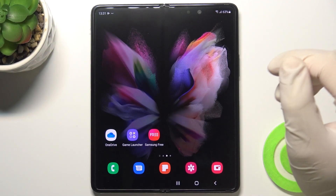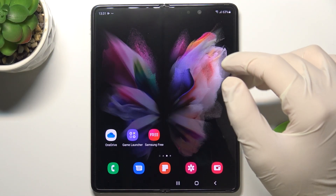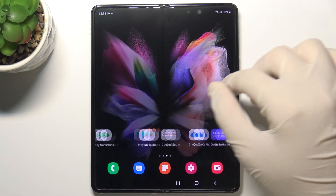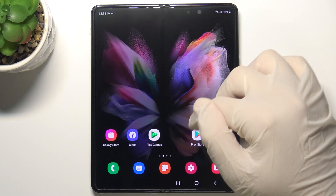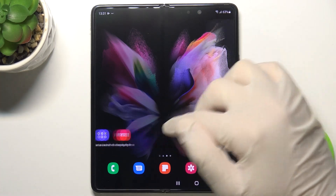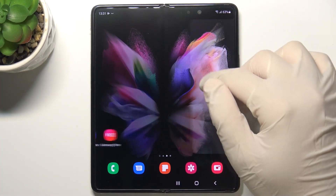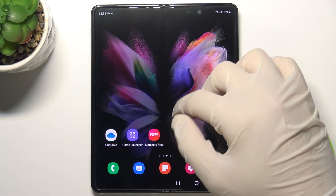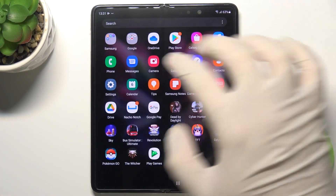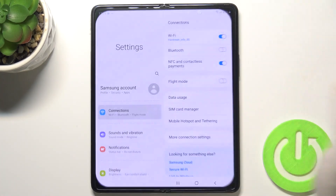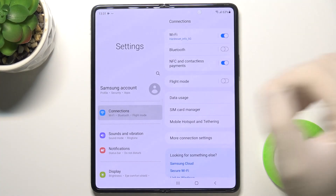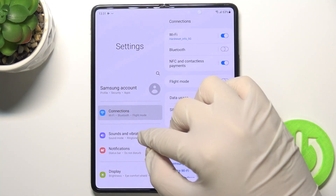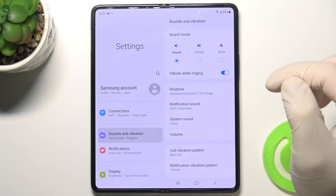Welcome. In front of me I have the Samsung Galaxy Z Fold 3 5G, and I'll show you how to find and manage sound settings. First, we have to open the menu, go to Settings, and pick Sound and Vibration.